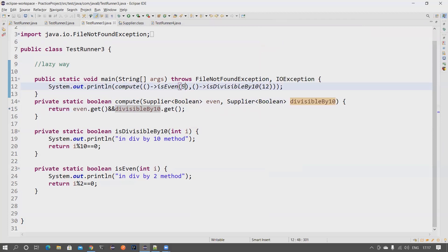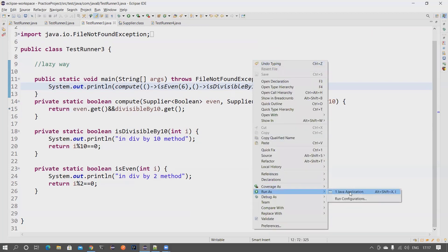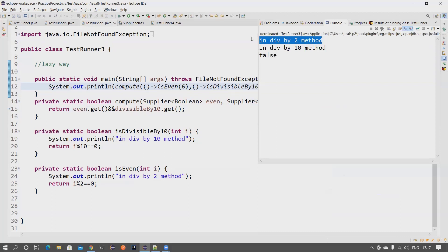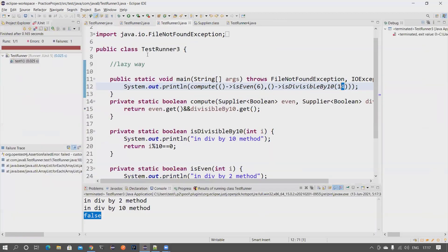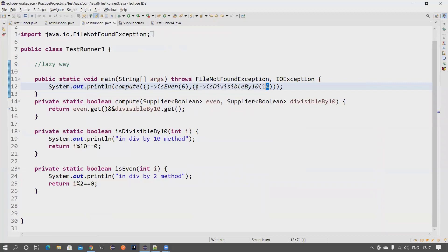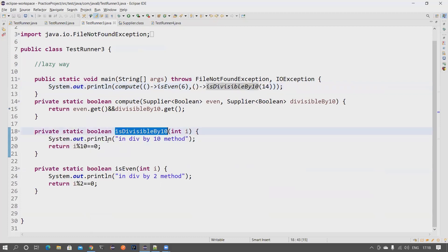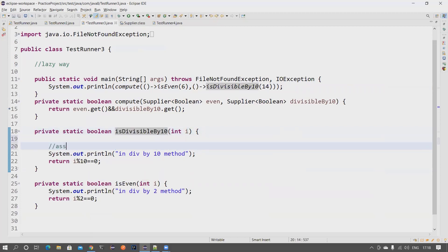If I change the value to something like 6 and a number not divisible by 10 — say 14 — and run it, both 'isDivisibleBy2' and 'isDivisibleBy10' execute because the first condition is satisfied, so it has the necessity to evaluate the second. This lazy evaluation is very important. It may seem like a small thing, but imagine that method is doing something expensive — reading from a database or calling an API. Using a lambda can save significant time in those cases.